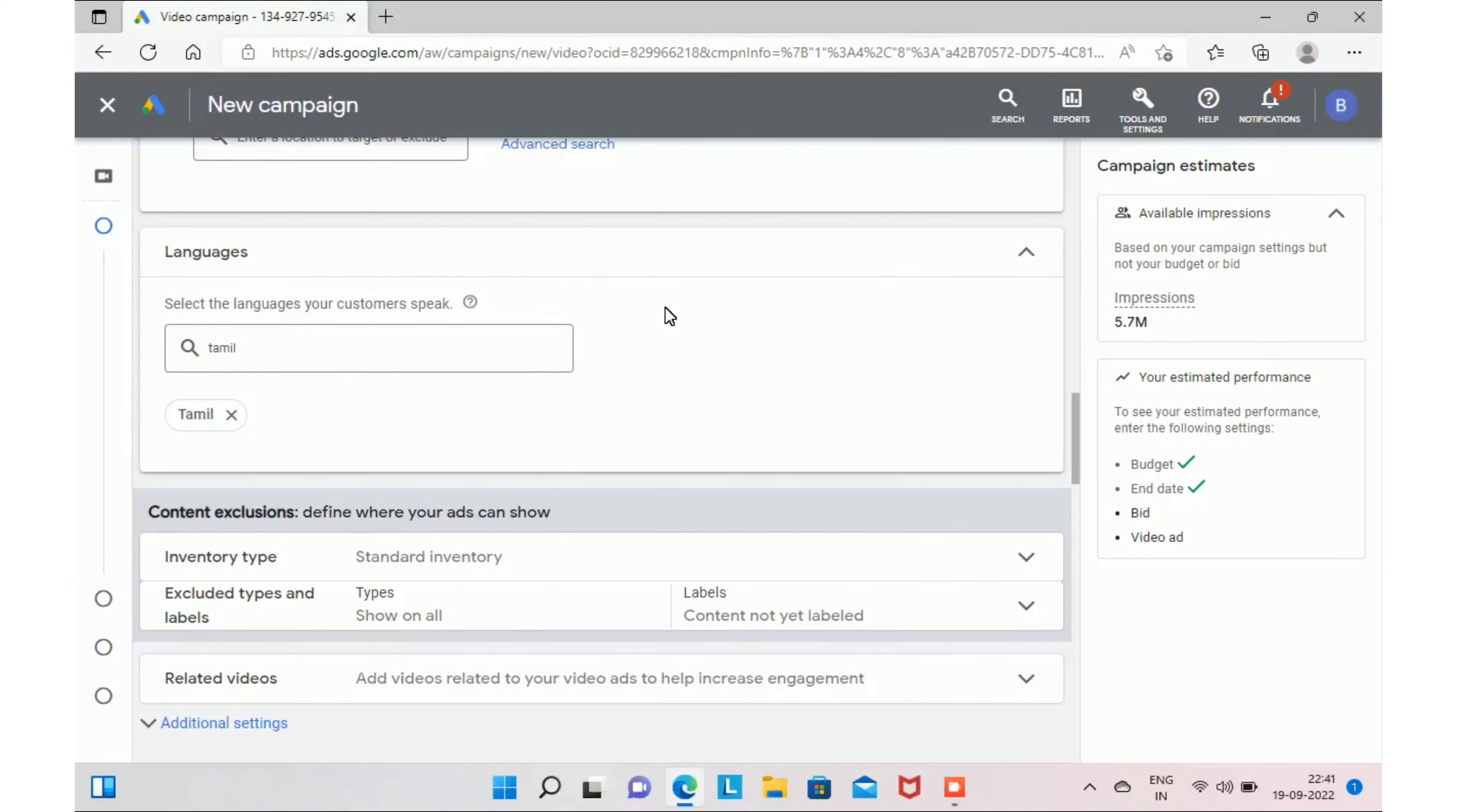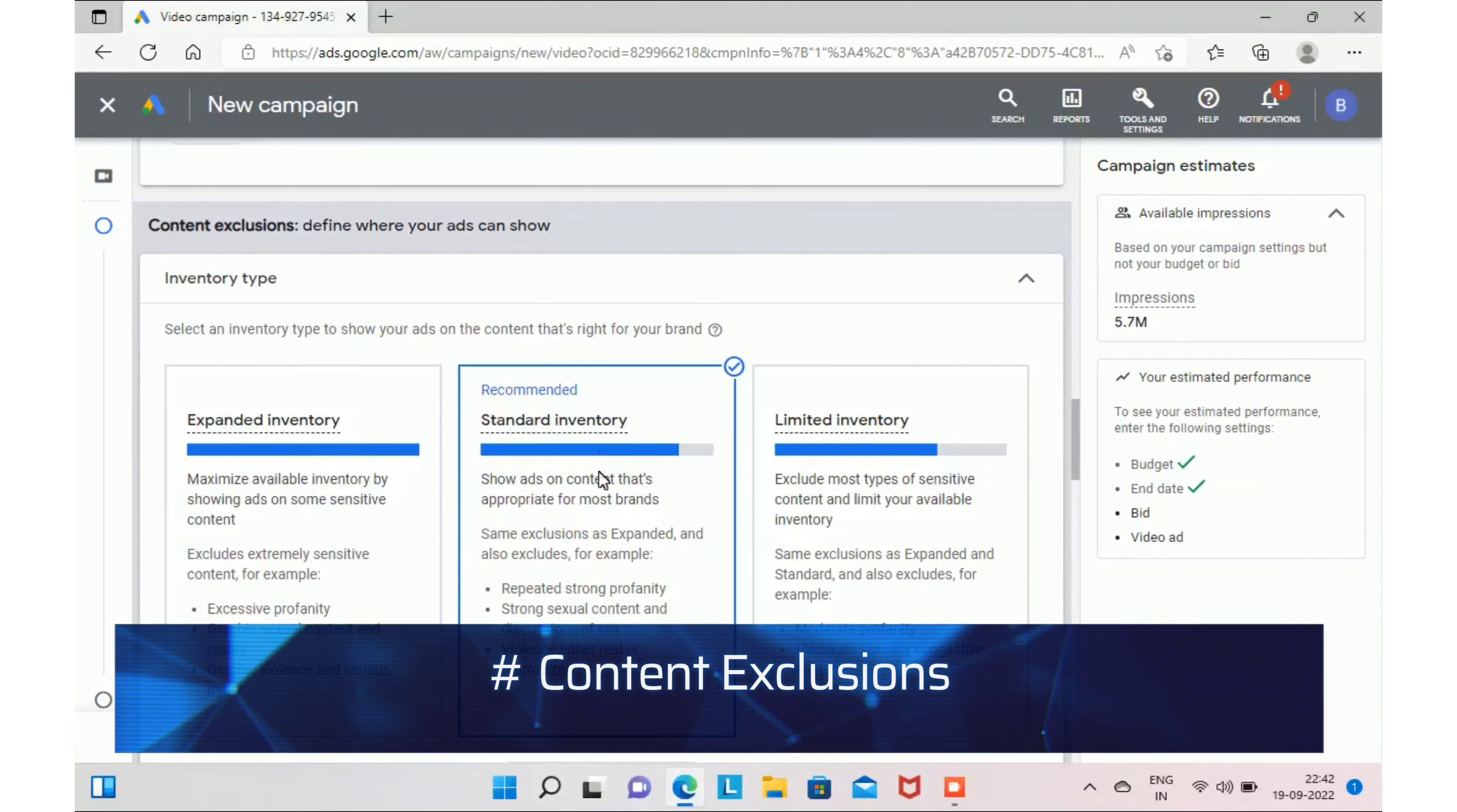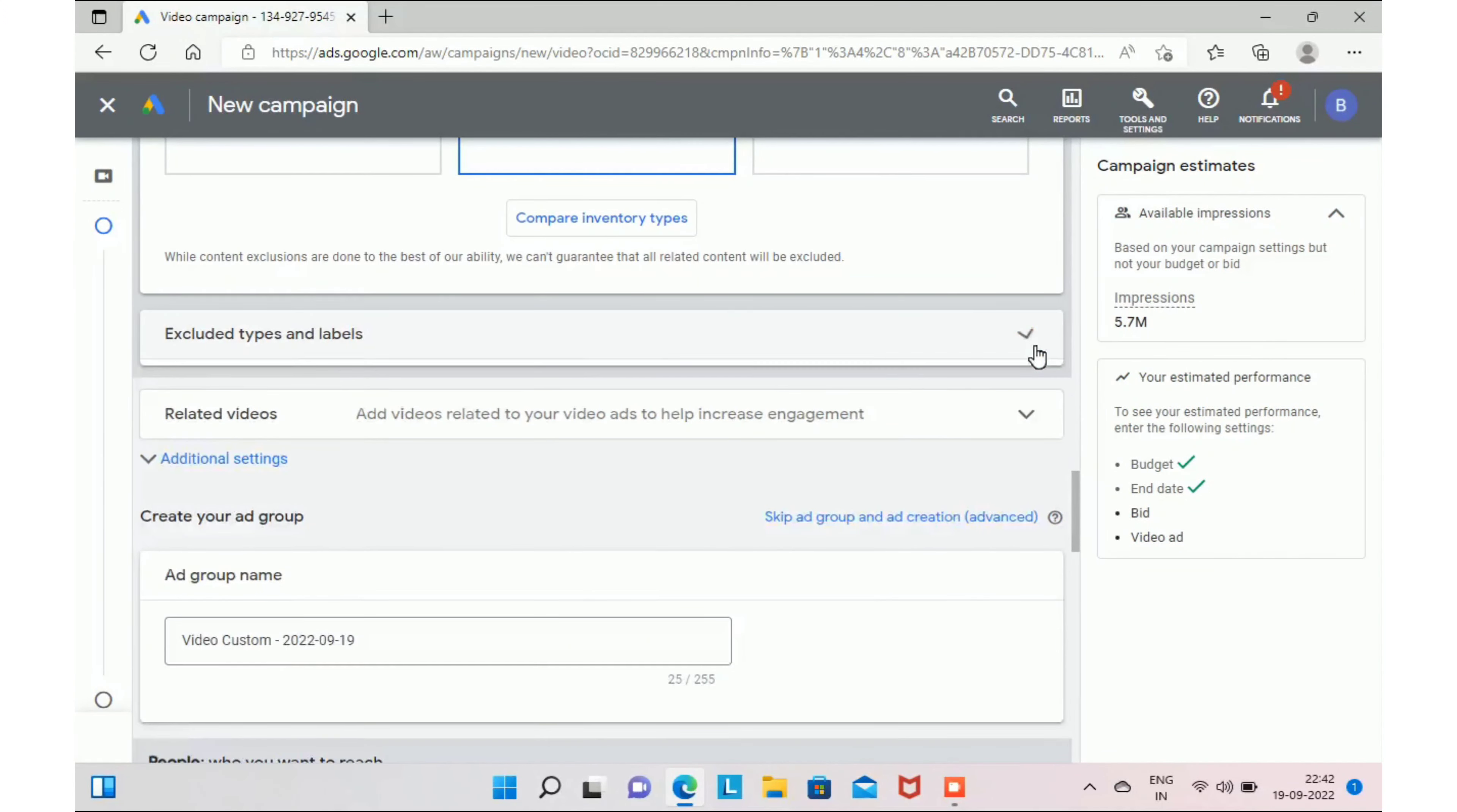The next step, you have to select content exclusions. Here I recommend you to select standard inventory and you can just go through the difference between these inventories. I believe those were in layman terms.